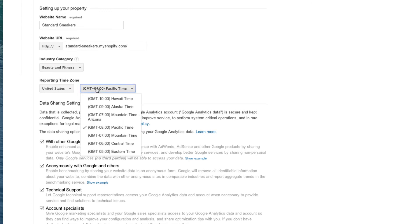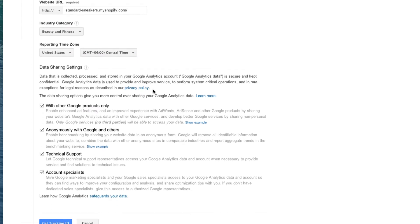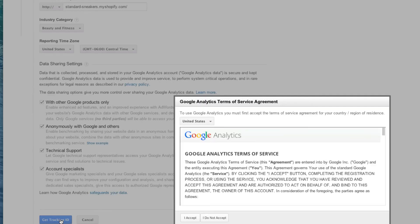And set my time zone to Central Time. I'm going to keep all these boxes checked. However, you can change this however you want. And I'm going to click on Get Tracking ID.